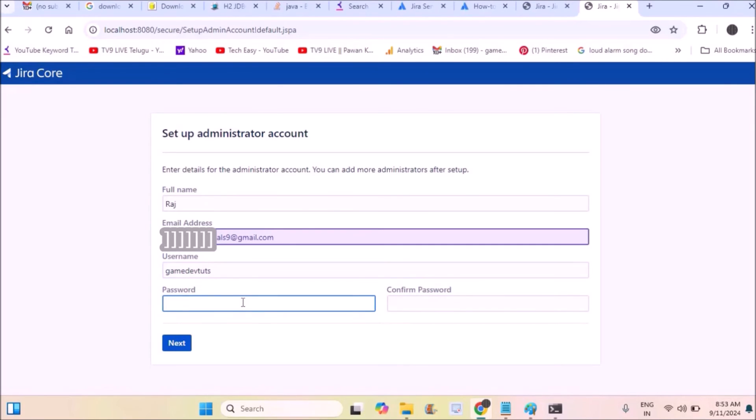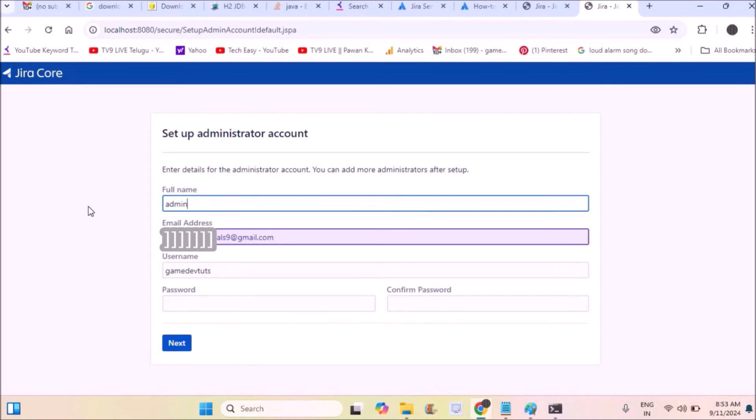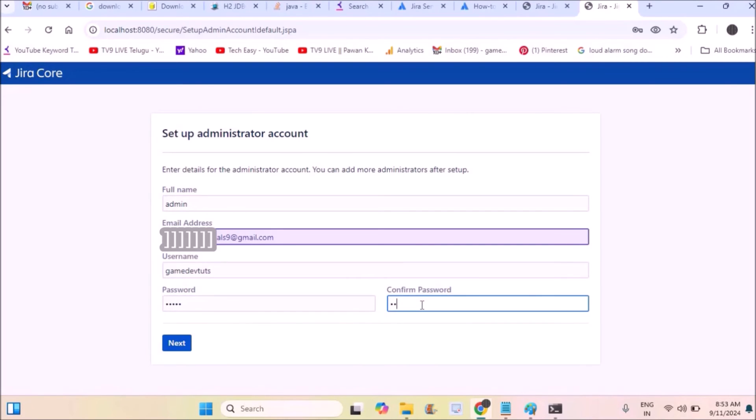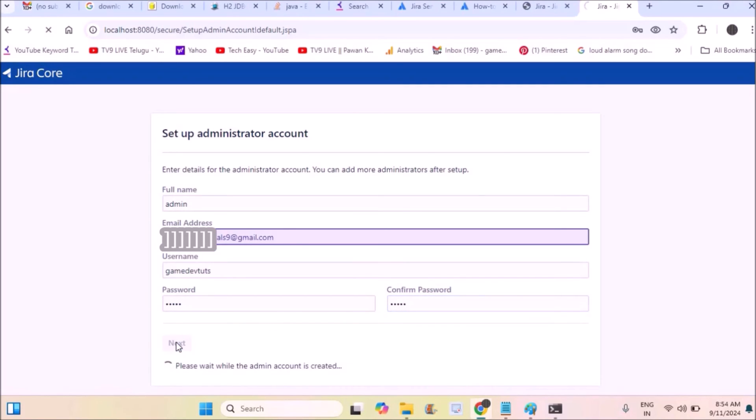Save it in a notepad or something like that. Usually 'admin' and 'admin' will be the best choice. Full name is different and username is different. Just give username and password, then click on next.